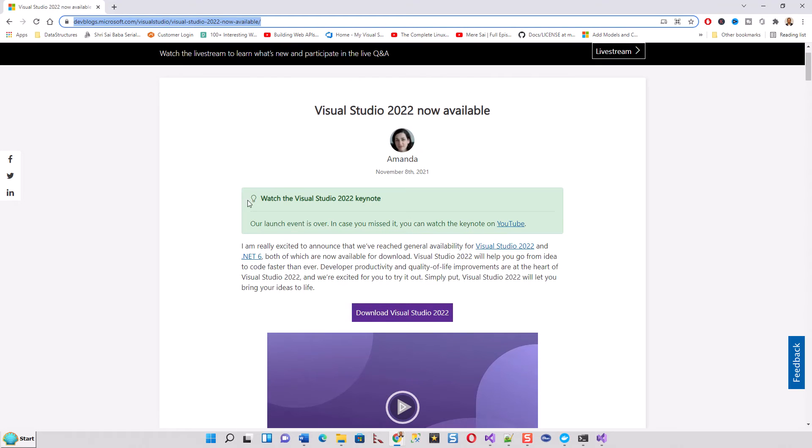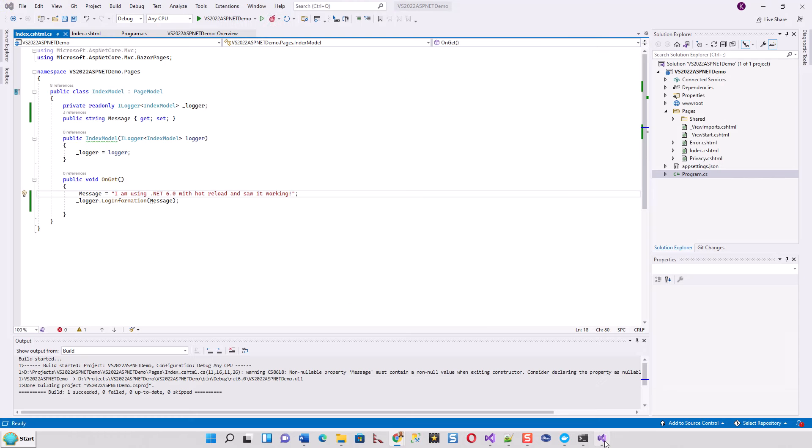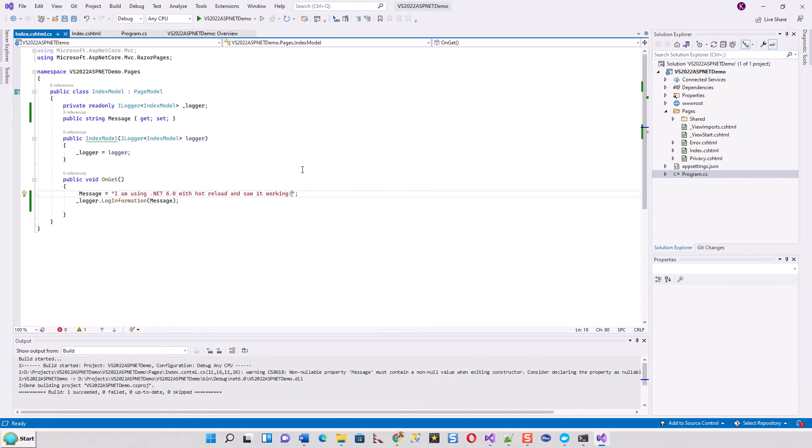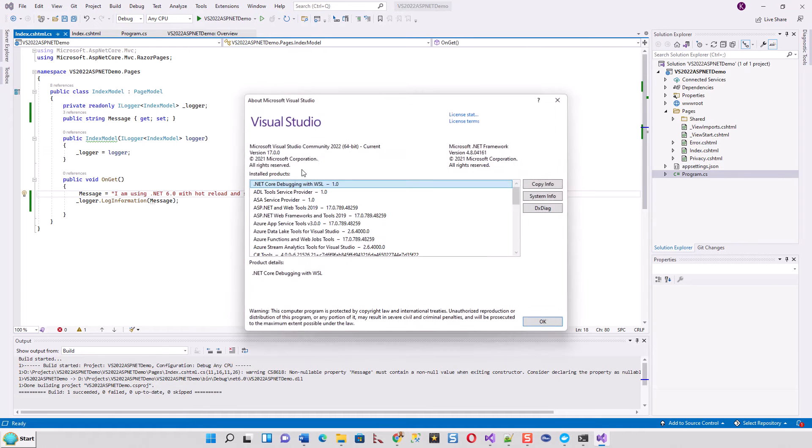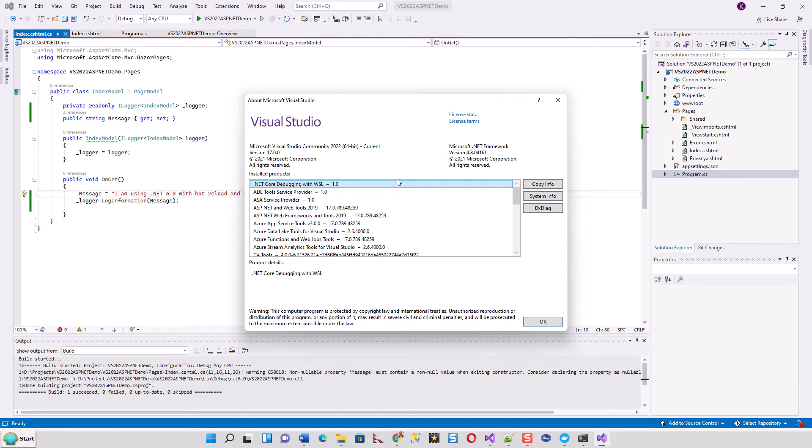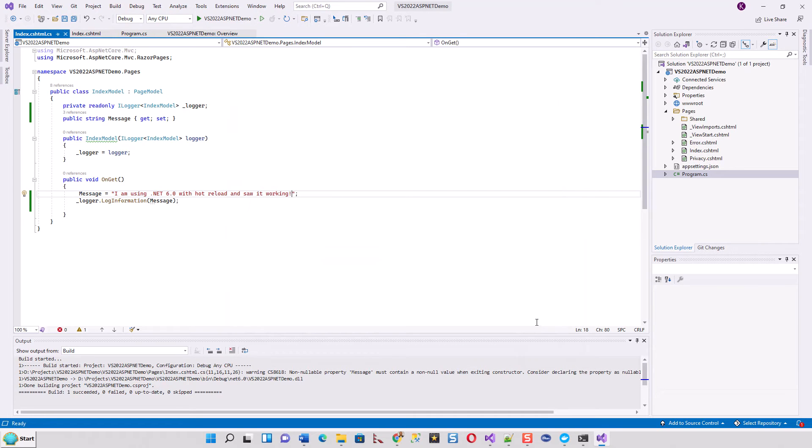I've already downloaded and installed Visual Studio 2022, and here's how it looks. If you click on Help and About, you can see this is Microsoft Visual Studio Community 2022 64-bit, current version 17.0.0. I'm going to show you the hot reload feature, so please go through this quick video.